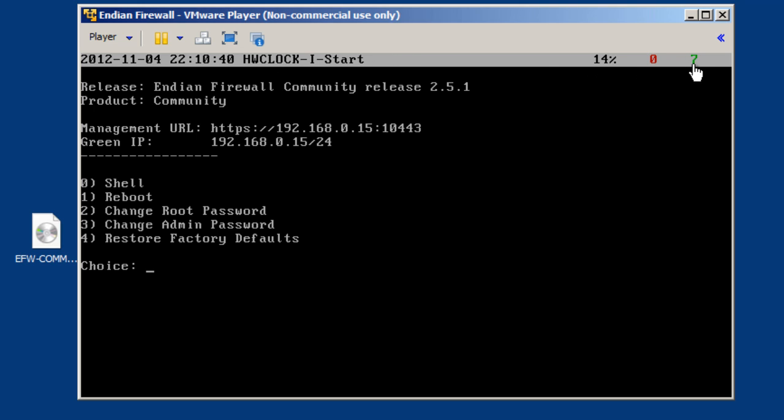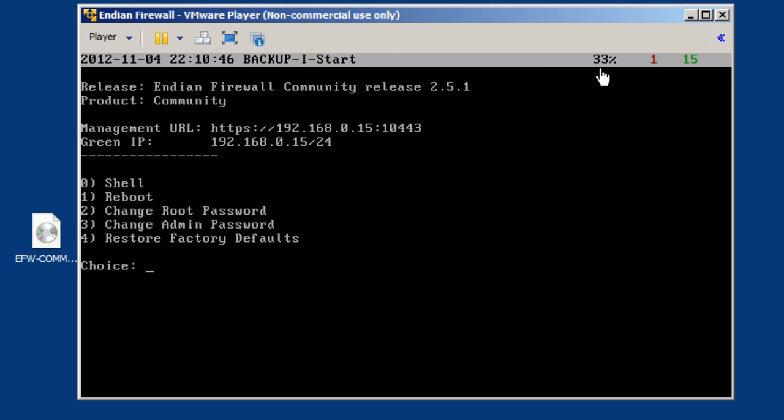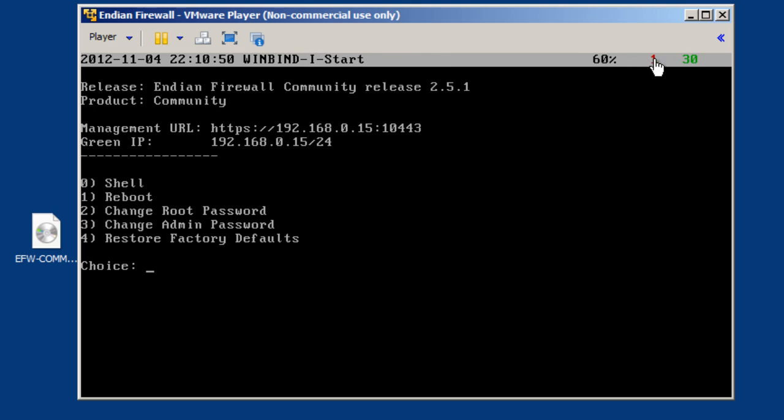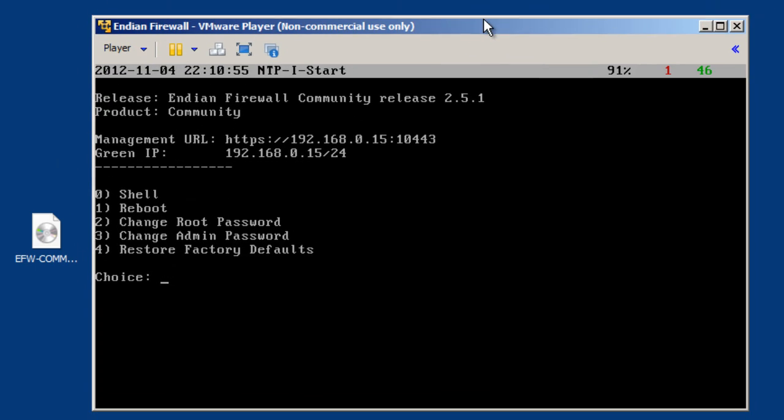These are all the different processes that are starting up, right? It shows you the percentage complete, and we've got a red 1 here because networking has probably not completely been set up because it's the first run of the Indian firewall.